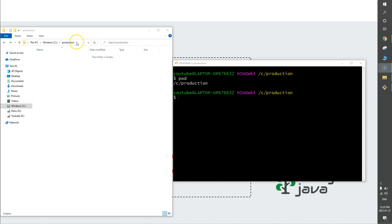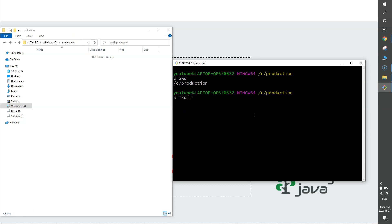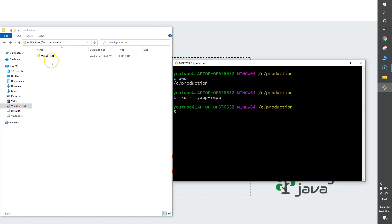In production you can have 10 or 20 applications. You're going to create a local repository for each one under this particular folder. So I'll create a folder for my application — I'm calling it 'my-app-repo'. This is just a regular folder, and we need to convert this regular folder into a Git repository.